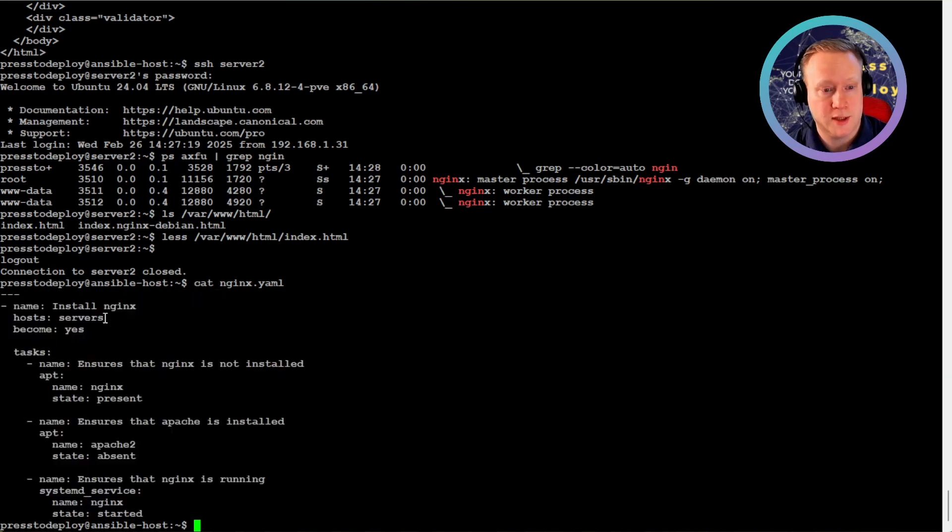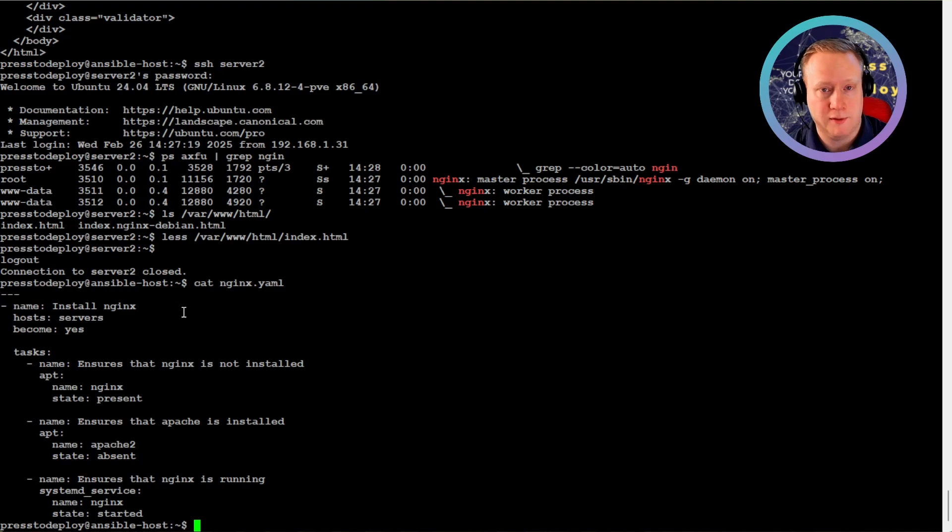Can you imagine if we had 1,000 servers or even 5,000? So in just a few minutes, you went from installing Ansible to automating your first task. Just imagine what else we can do. Patching servers, configuring firewalls, and deploying full applications to thousands of servers with just small playbook files. If you found this useful, hit subscribe and let me know in the comments. What should we automate next?